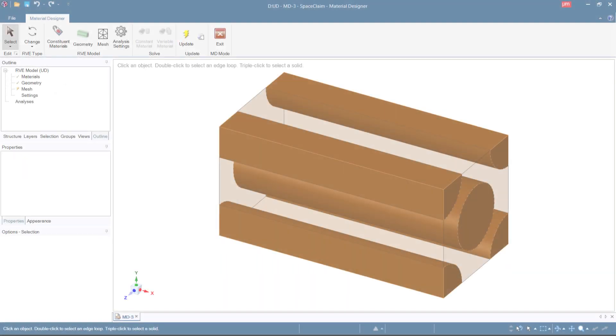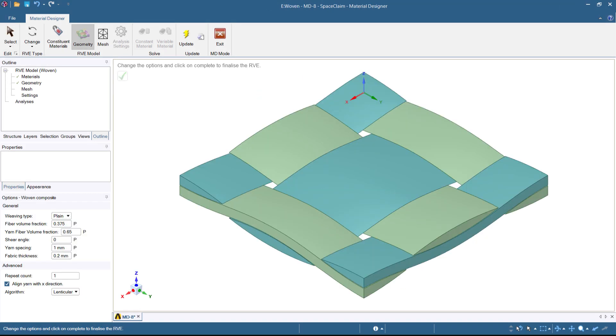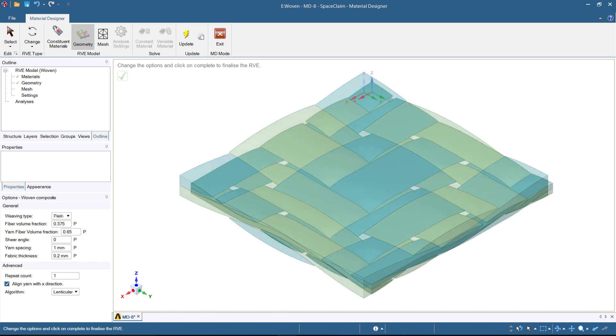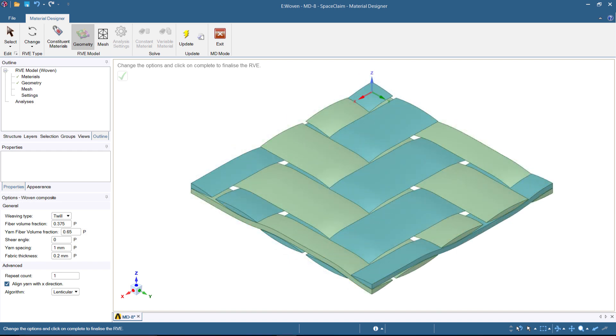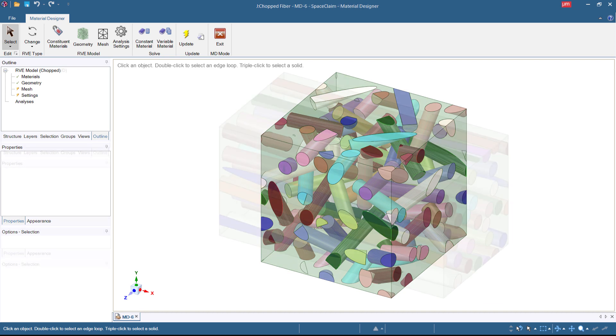For fiber-reinforced composites, there are RVEs for unidirectional composites, woven composites with a plane, as well as a twill weave. Additionally, there is the chopped fiber composite RVE for short fibers, and the random fiber RVE for misaligned long fibers.